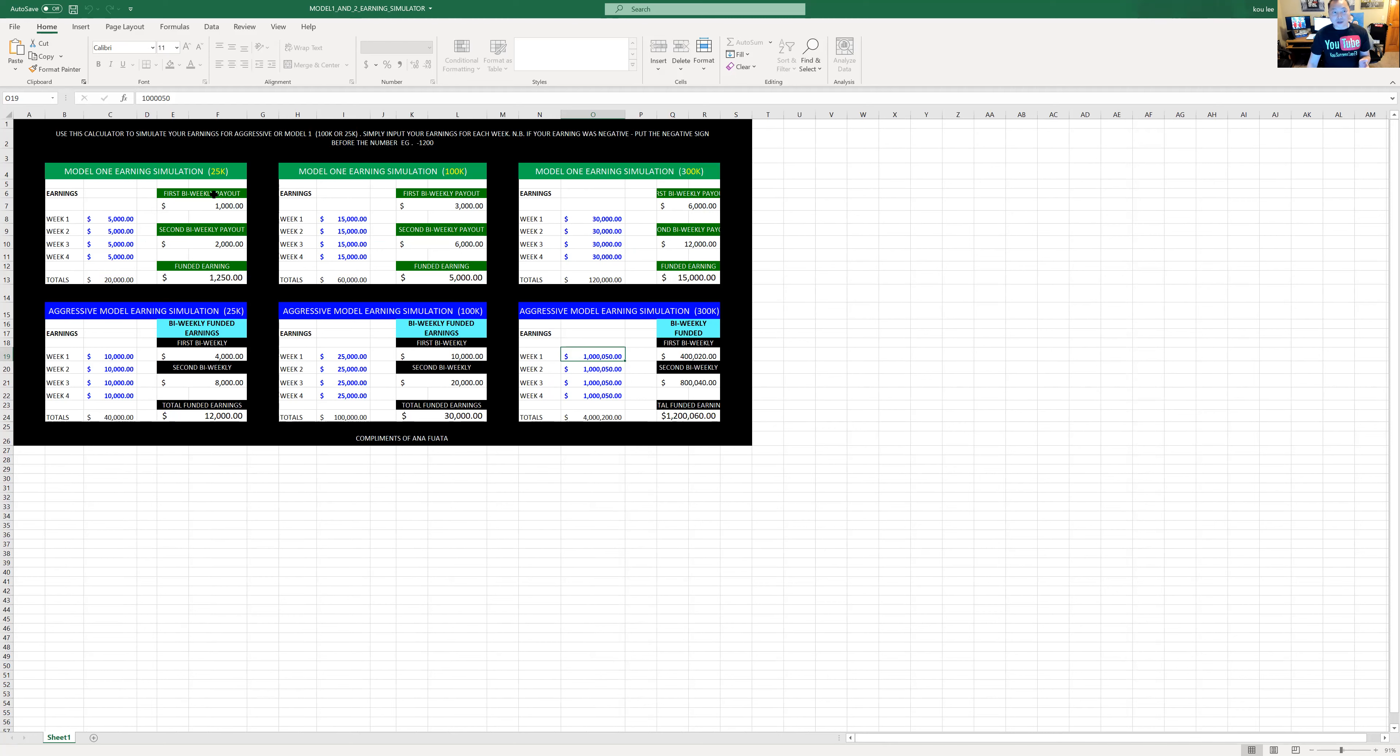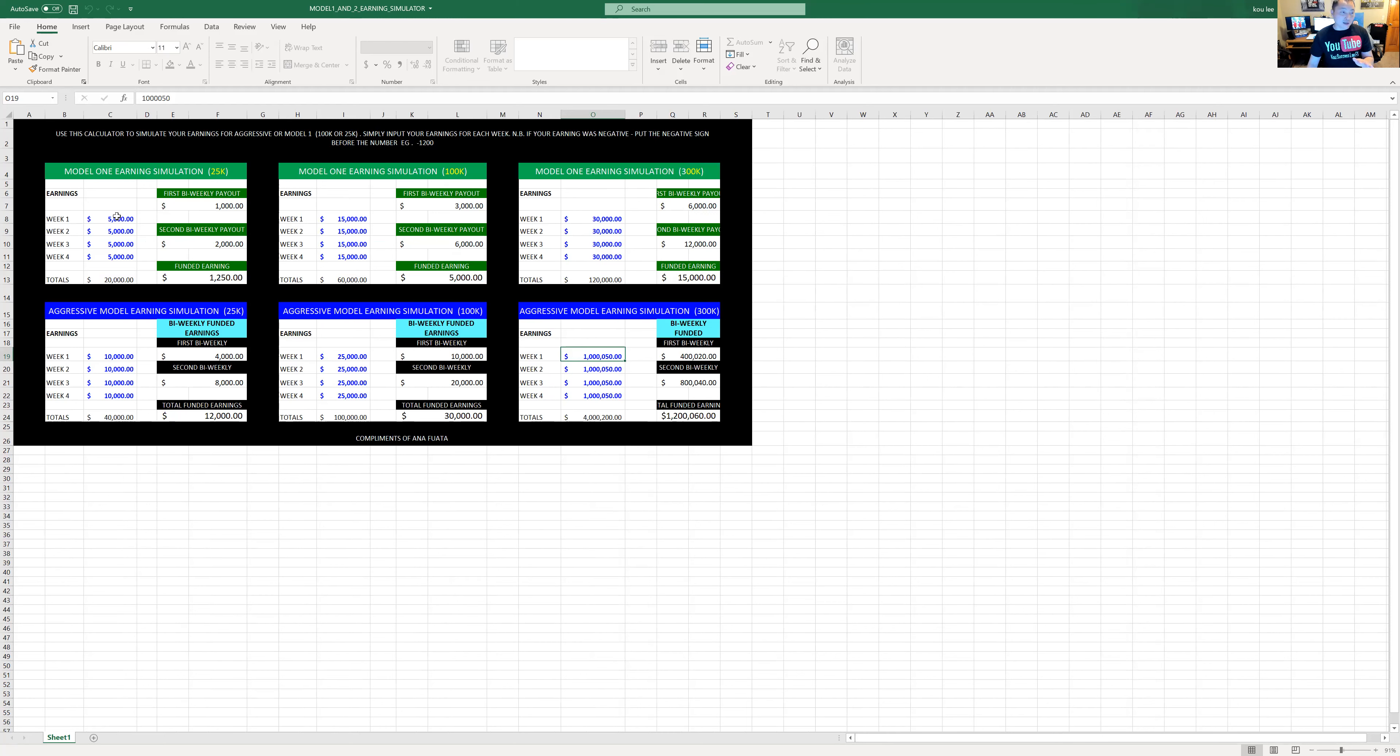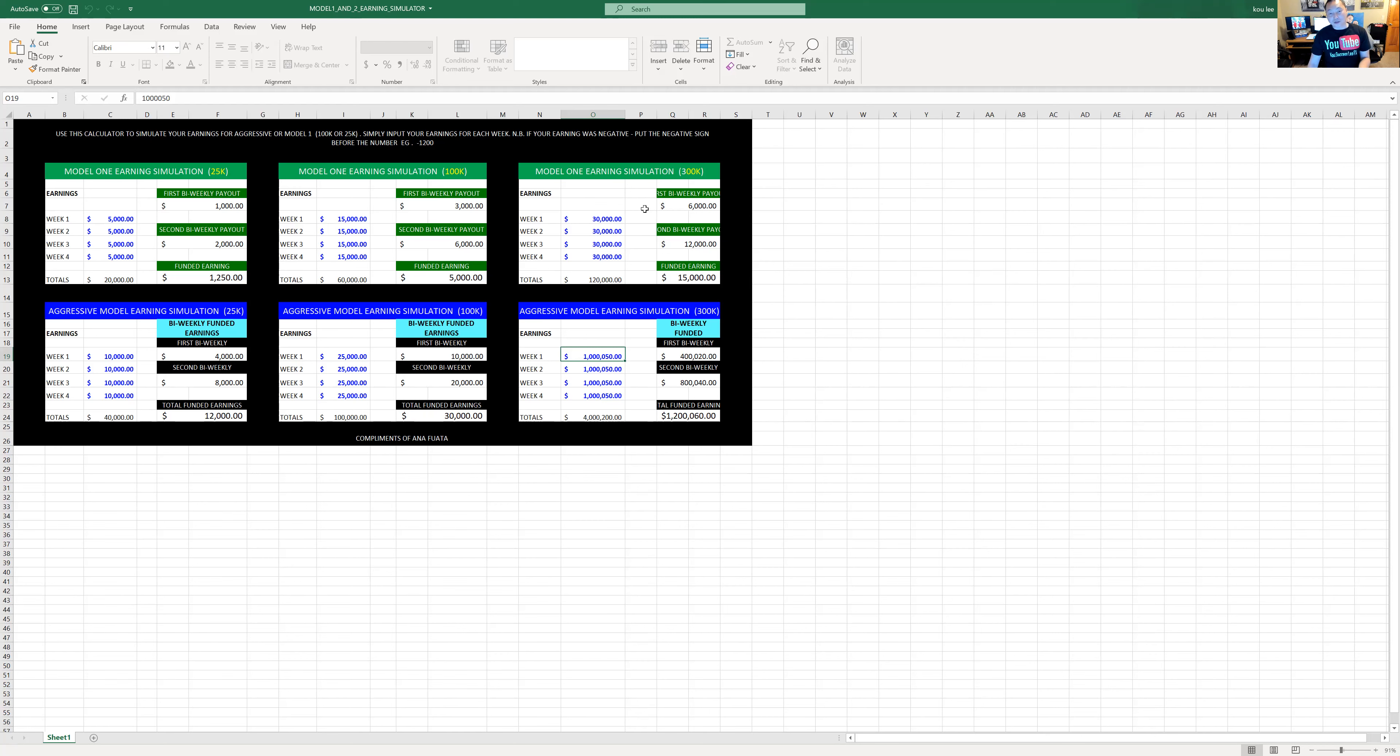I'll start with the $25,000 Flex Classic. These are classic accounts up here on the green, and then you can see Aggressive Model for $25,000, Aggressive Model for $100,000, and then Aggressive Model for $300,000. I'm not going to talk about the $200,000 or $50,000 either.